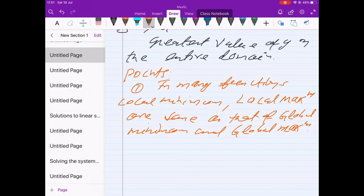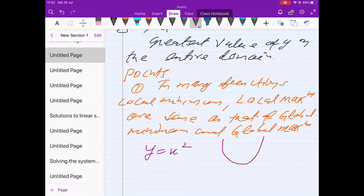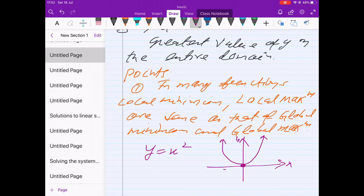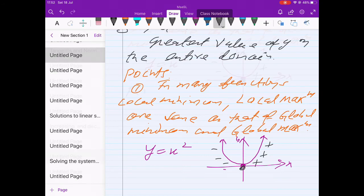For example, a very common example: y = x². Here, the gradient is zero at x = 0, and this is the local minimum point, which is also the global minimum point.